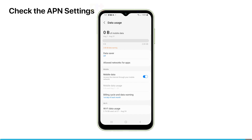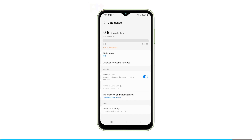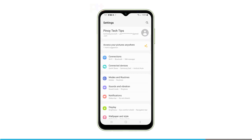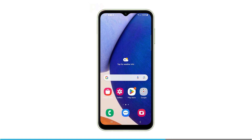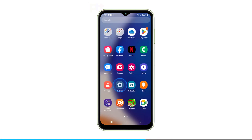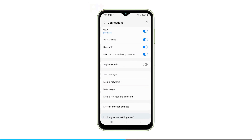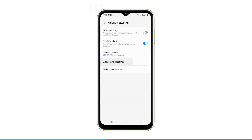Check the APN settings. The APN, or Access Point Name, allows your phone to connect to your carrier's network for sending and receiving MMS messages. Incorrect APN settings can prevent MMS from working. To ensure your mobile network connection is set up properly, go into Settings, open Connections, and under Mobile Networks, tap Access Point Names.